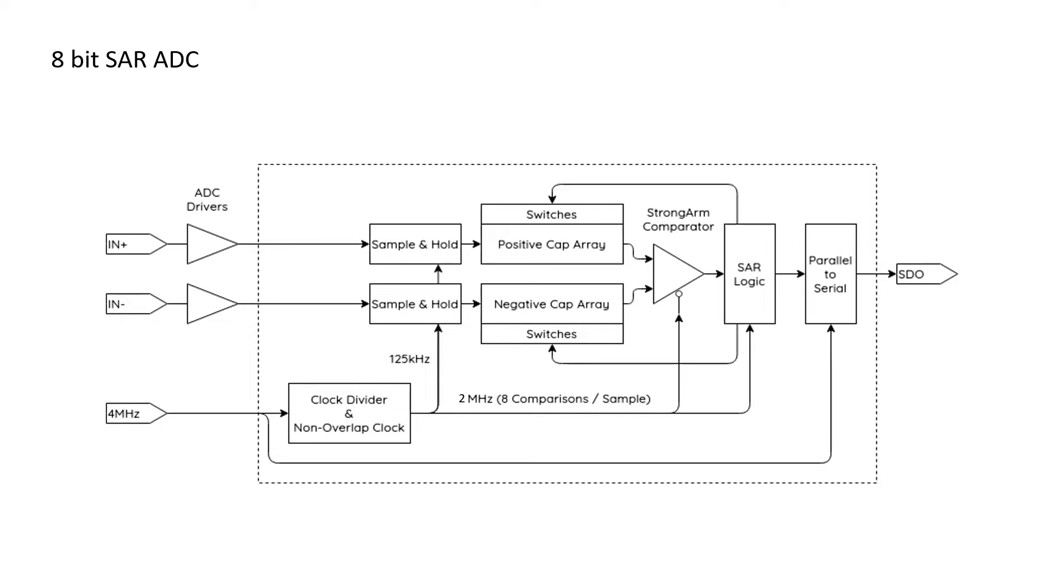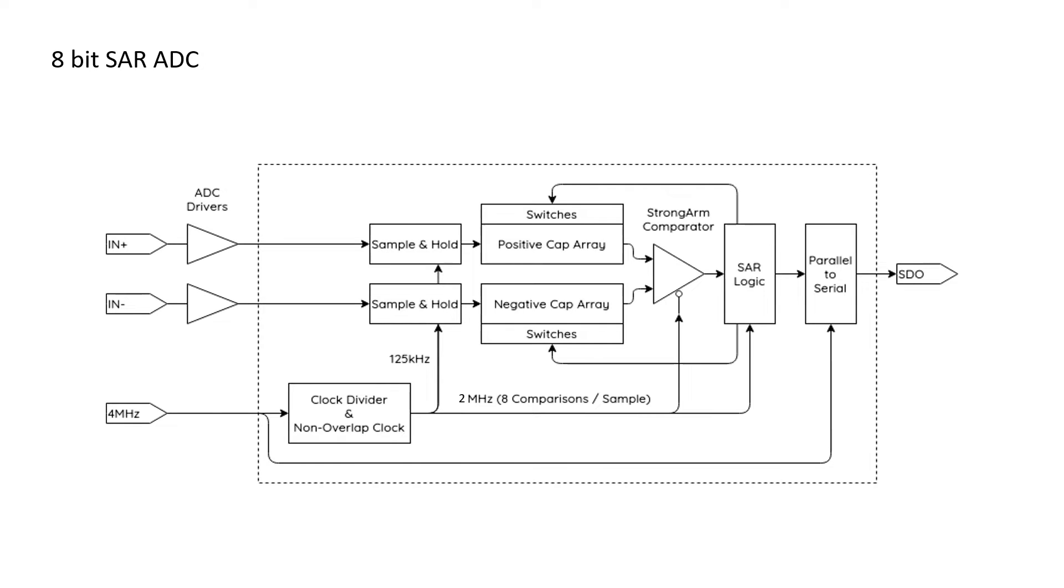Here is the block diagram of an 8-bit SAR ADC. The input of the 8-bit SAR will be a differential signal, which will be sampled by a bootstrap sampler at 125 kHz. The output of the sampler will be sent to a capacitive DAC. The output of the DAC will be further sent to the strong-arm comparator and the 8-bit SAR logic. Based on the output of the comparator, the SAR logic will determine how they switch the switches inside the capacitive array. The output of the SAR will be further serialized by the serializer and sent to the FPGA.